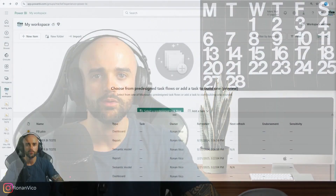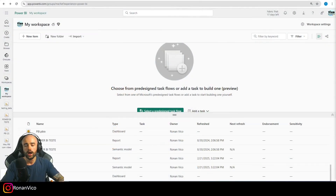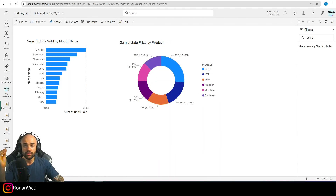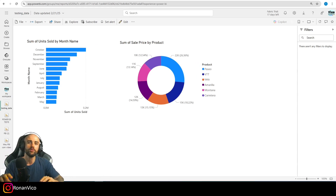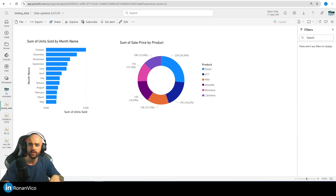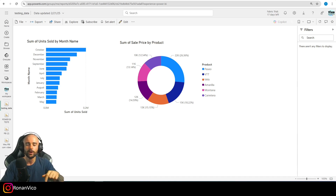Hey guys, my name is Ronan Vico. In this video I'm going to show you how to get data from your Power BI dataset published on your Power BI service and use this data on your Power Automate cloud flow. The good thing about this automated cloud flow is that you don't need premium features or any Power BI license like Power BI Pro. You just need your Power BI free and your standard Power Automate cloud.